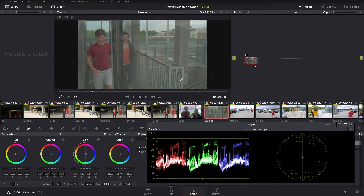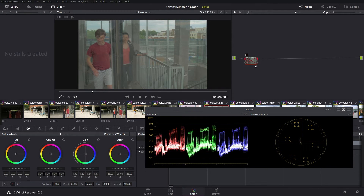We're going to start out right here in DaVinci Resolve. The first thing you'll notice is that I've got two scopes up right here. There are a ton of different scopes, and I'm going to talk about one more scope when we go into Magic Bullet Looks. But to start out with, we're just going to look at these two different scopes, because I think these are the two most important and most common.